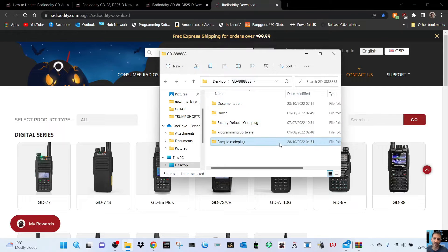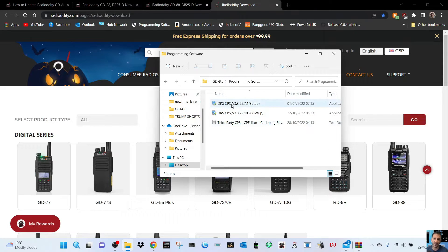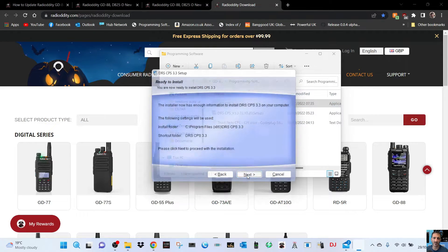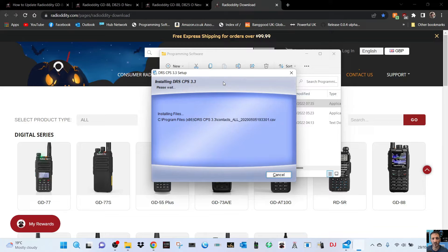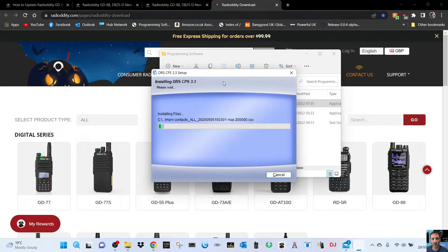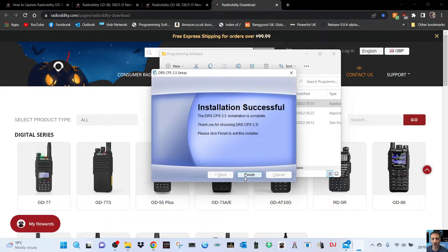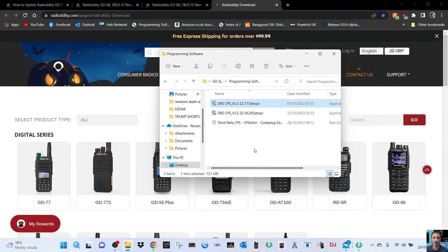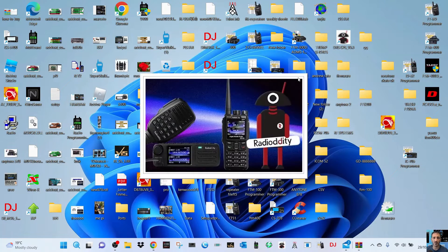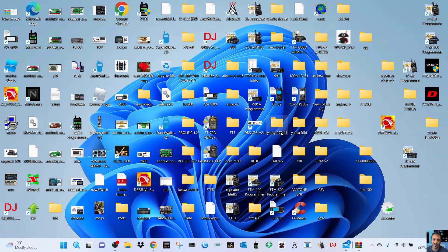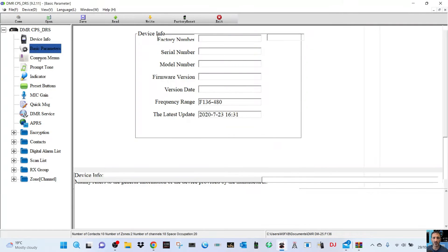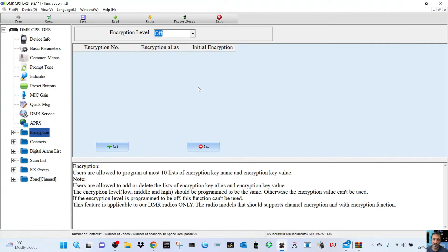The first thing we'll do is run the programming software. The installation looks straightforward. You should end up with the programming software for the radio. There's a shortcut here. You've got to leave the CPS closed when doing the firmware, but I'll quickly show you. There it is, the usual thing. We've not got the radio connected yet.